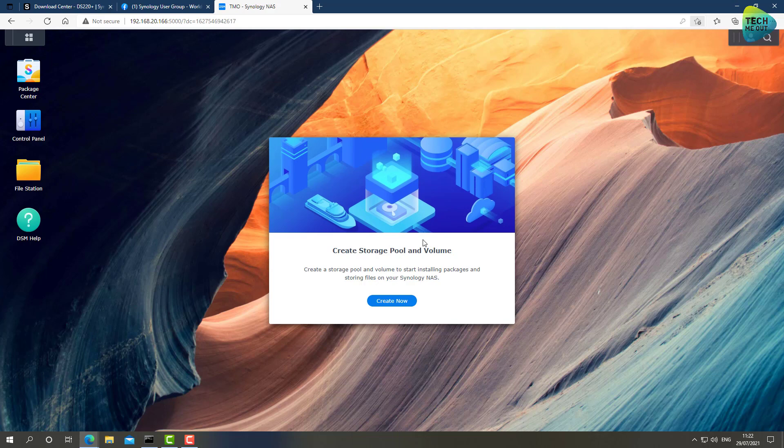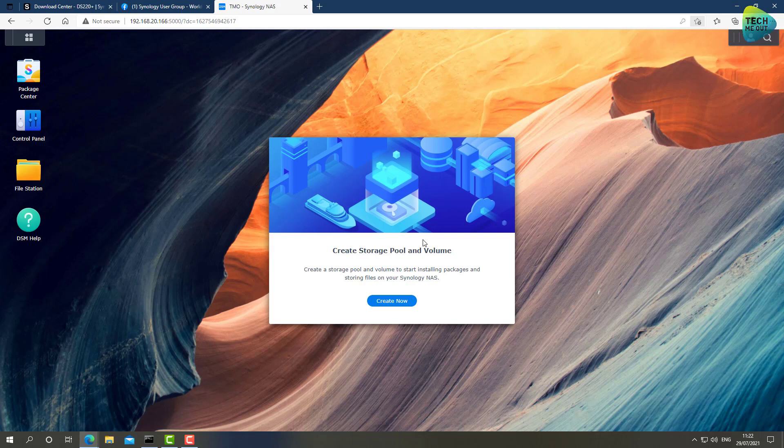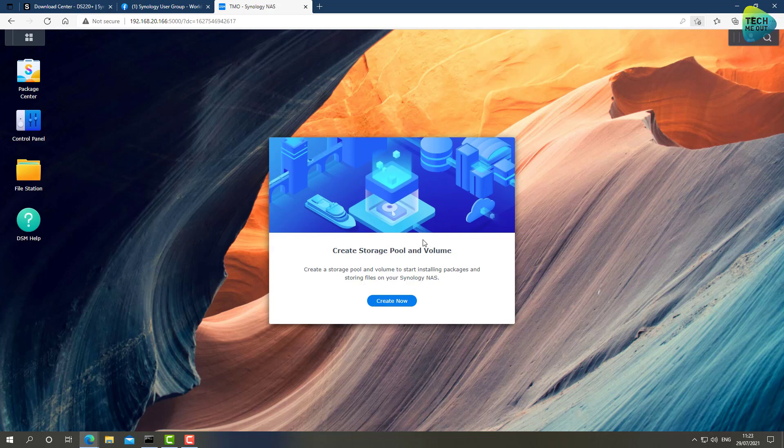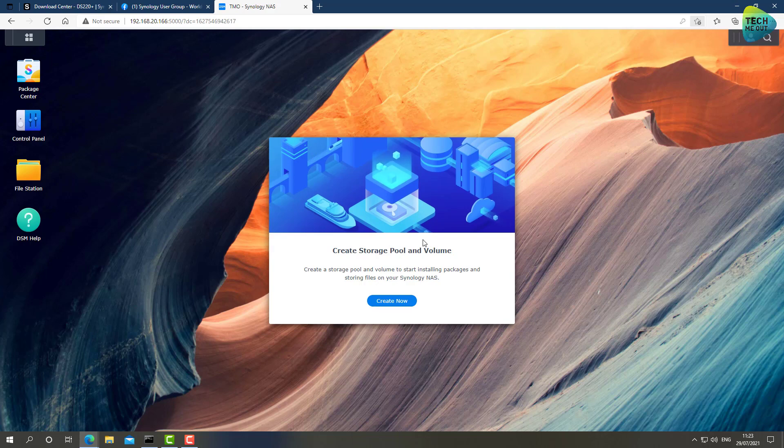And due to other projects I'm currently working on, I only had a single drive to place in the device. So I won't create a RAID group, but regardless it's the same process, it's just that the options will be a little bit different. And now we are prompted immediately with a storage pool and volume creation wizard. We can't actually do anything without it, so it makes sense that it's the first thing Synology wants us to do.